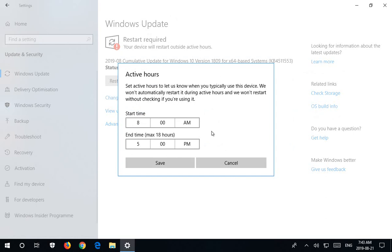So during that time period, the computer won't restart automatically. Outside of that time period, Microsoft feels free to restart your computer.